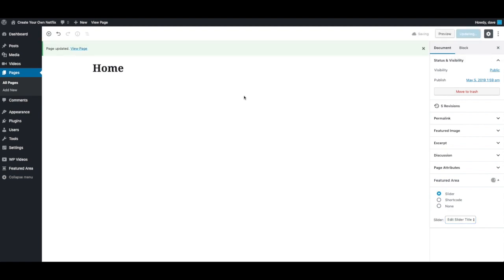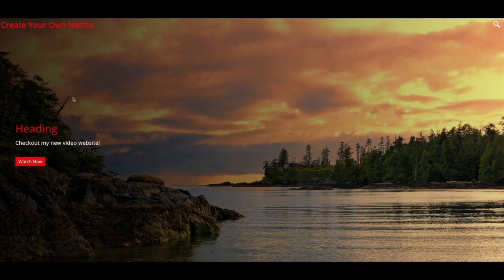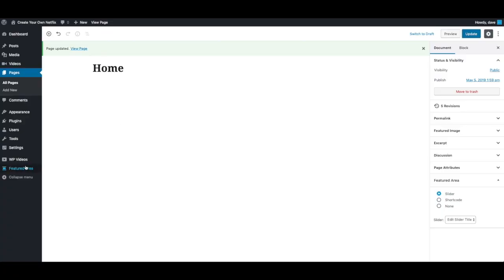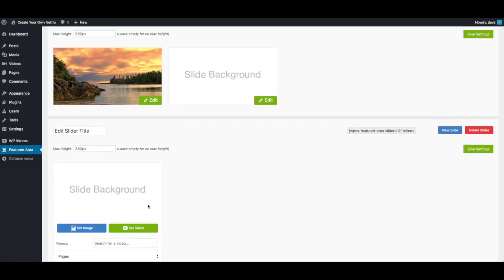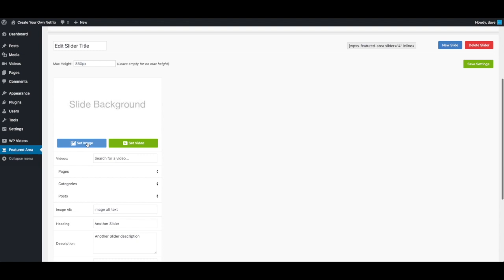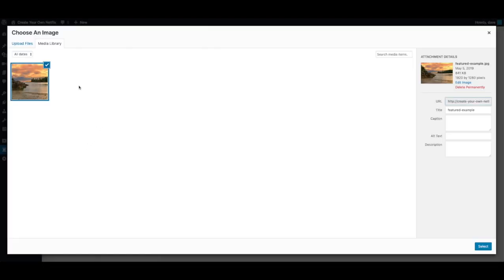These images are the same, but you'll notice the text will change. This is the actual second slider, and because I didn't set a slide background for it, it's not appearing. It looks like I didn't save that image.